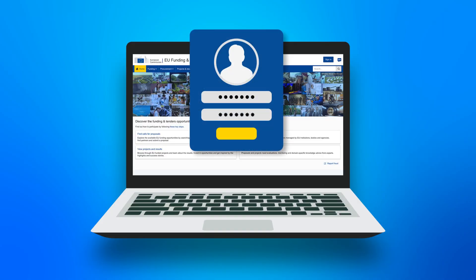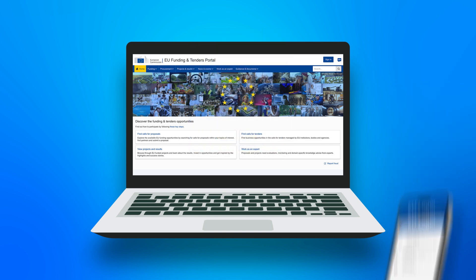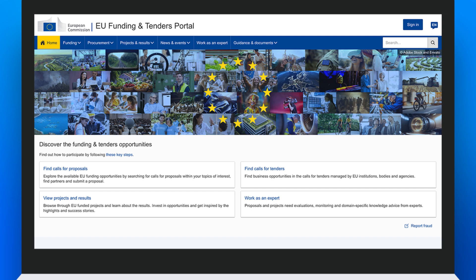The two-factor verification allows you to secure your portal account by adding a second authentication element. You are requested to set up at least one two-factor authentication once you are involved in funding using the Funding and Tenders portal.